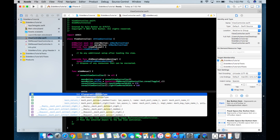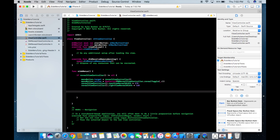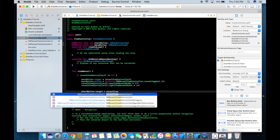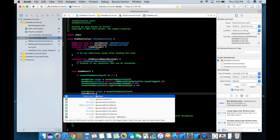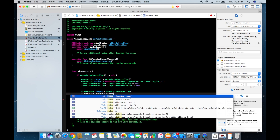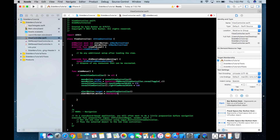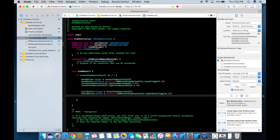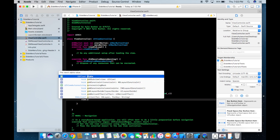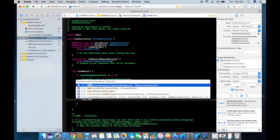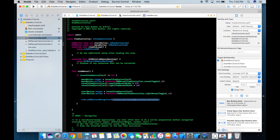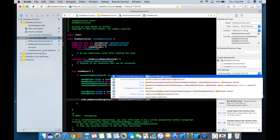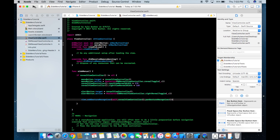For the right sidebar, set alertButton.target = revealViewController() and alertButton.action = #selector(SWRevealViewController.rightRevealToggle). Lastly, add a gesture recognizer: view.addGestureRecognizer(self.revealViewController().panGestureRecognizer()). Now let's run it and we should be able to open the side menus.